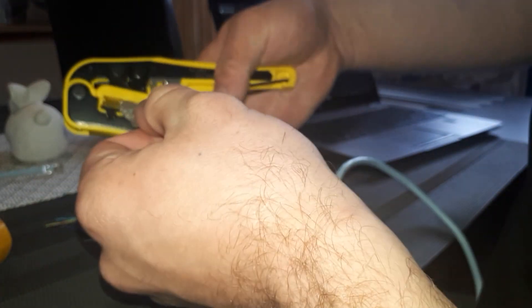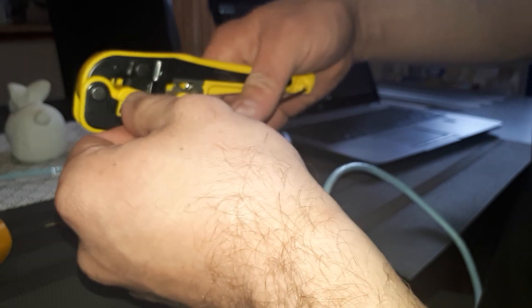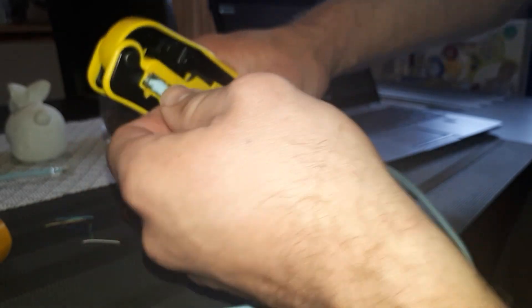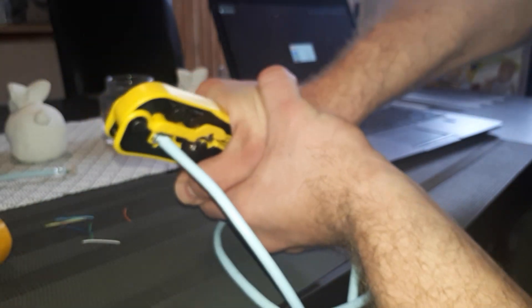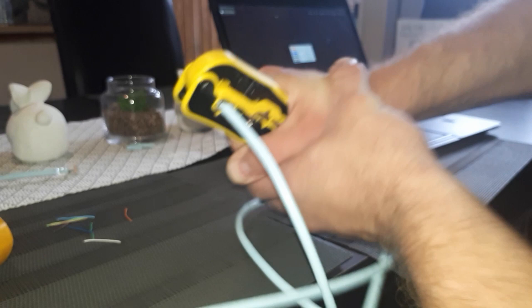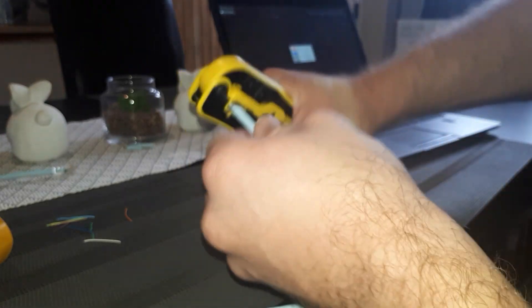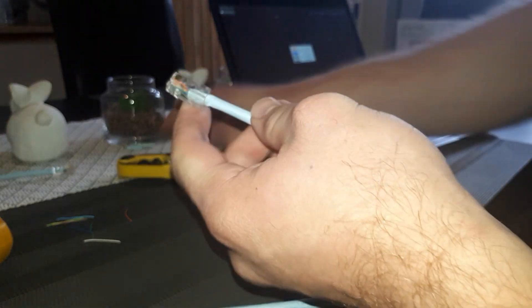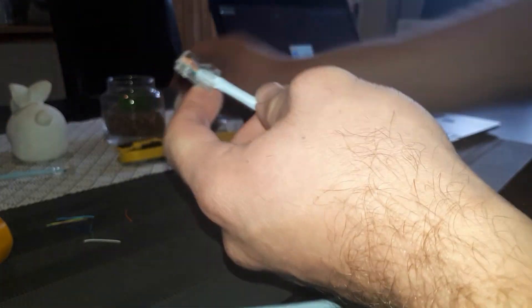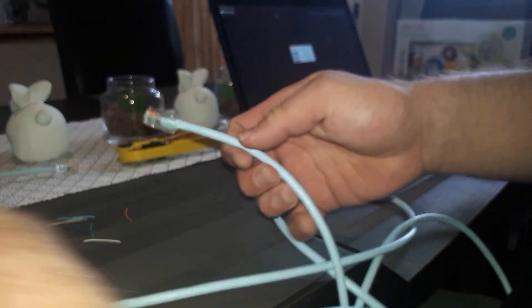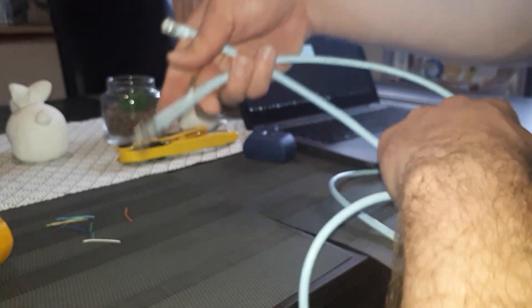And you crimp it with your crimping tool. Now we can test this incorrectly crimped cable.